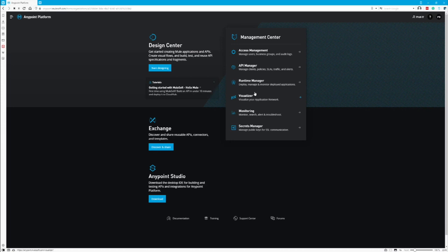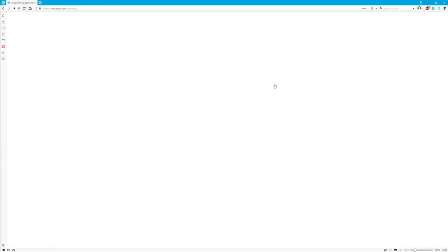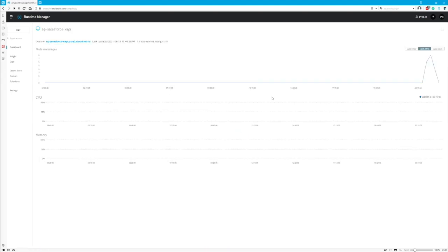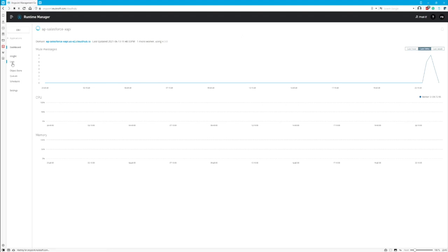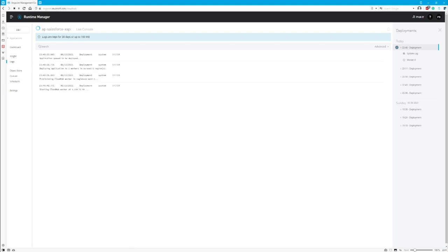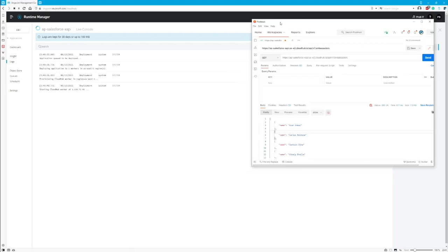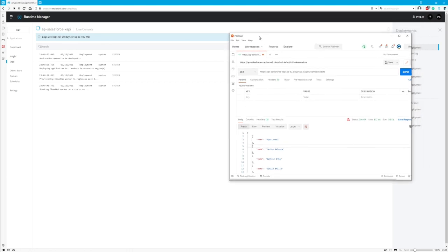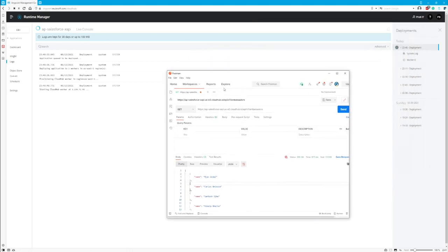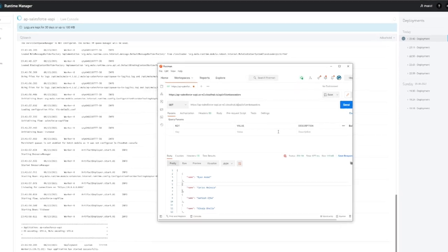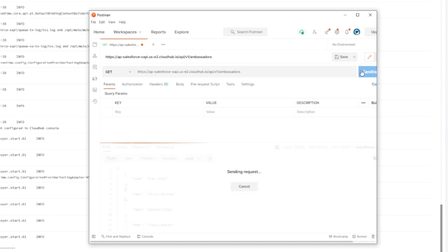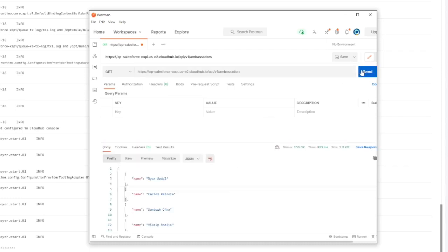Let's go to runtime manager and here it is. We can see API Salesforce eAPI. Let's go to logs to see how quickly it's starting up. Here we need to wait a couple of minutes. It depends on how many vCores your application has. Okay, I see that application is started. I've got in Postman already prepared the URL. You can see that I've got the host name with the application name and let's click send to see if it works.